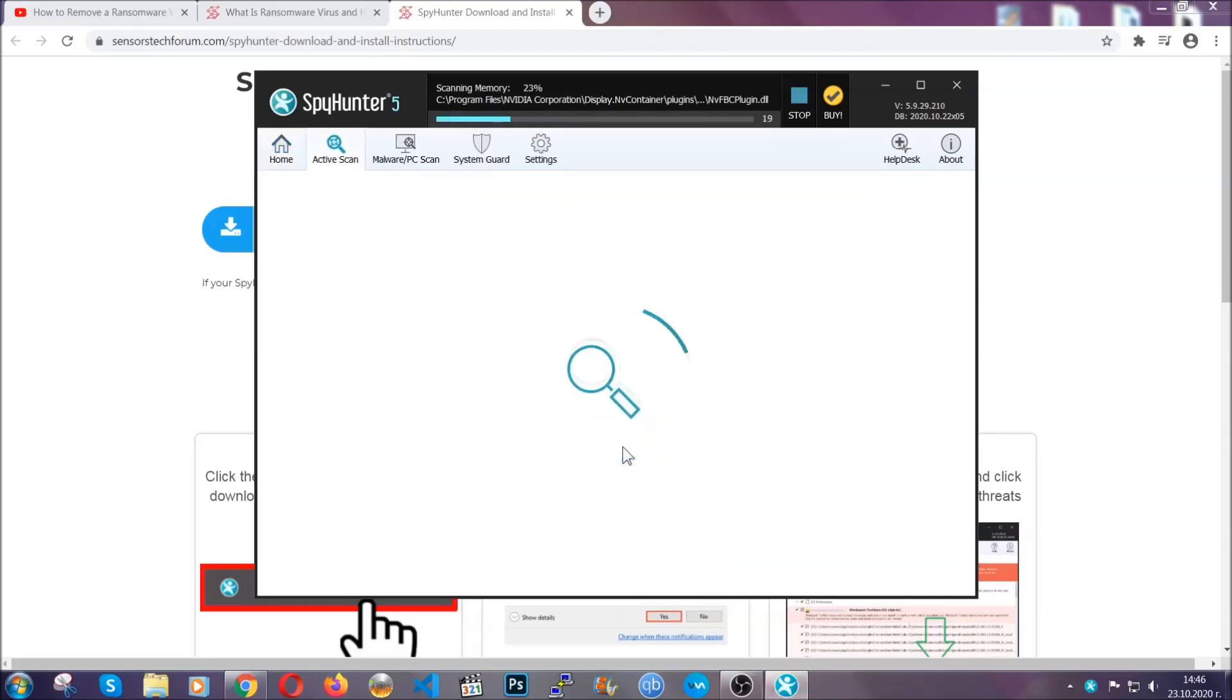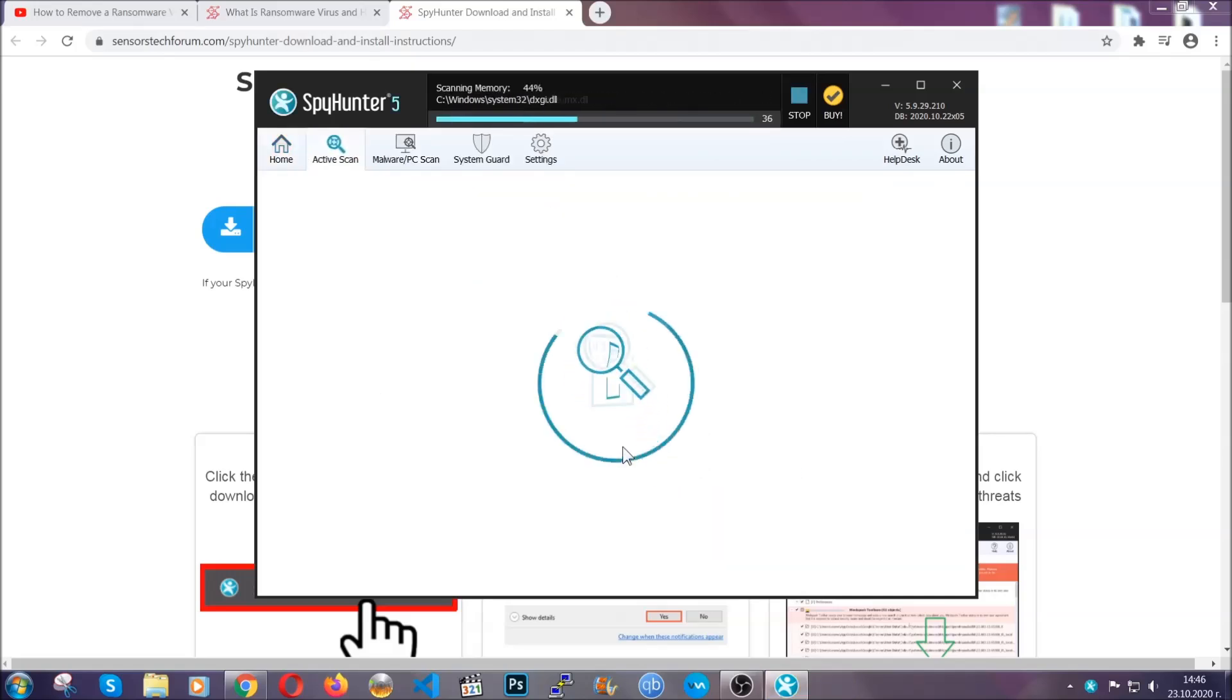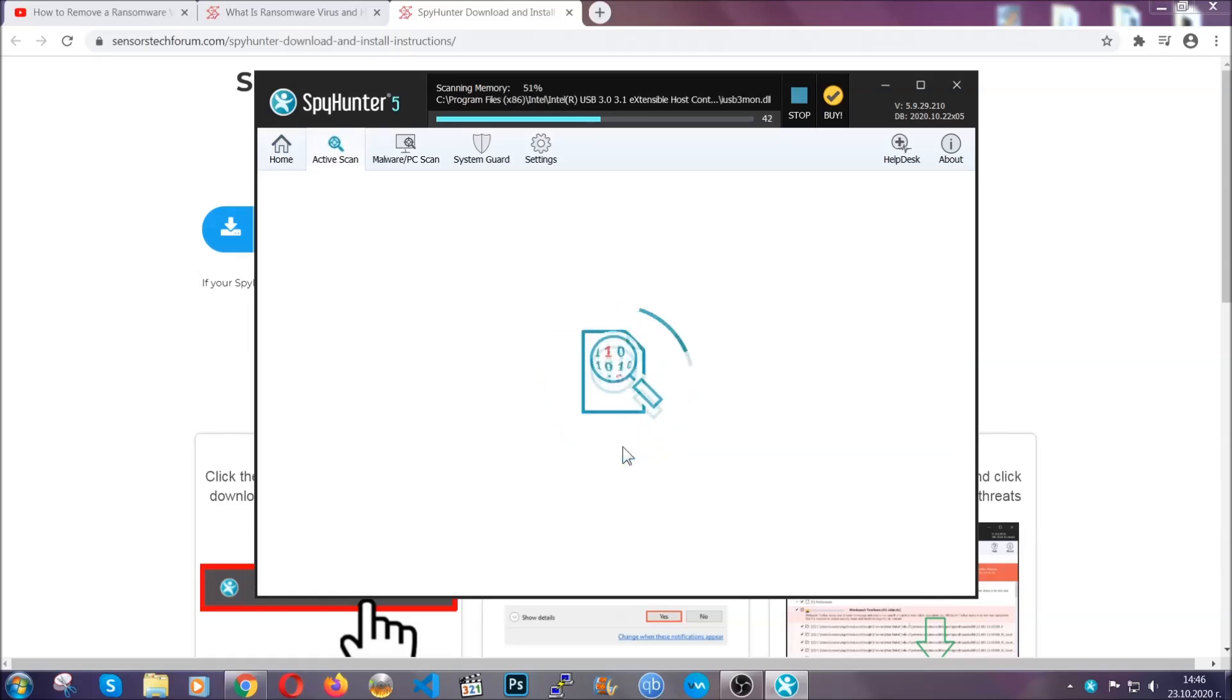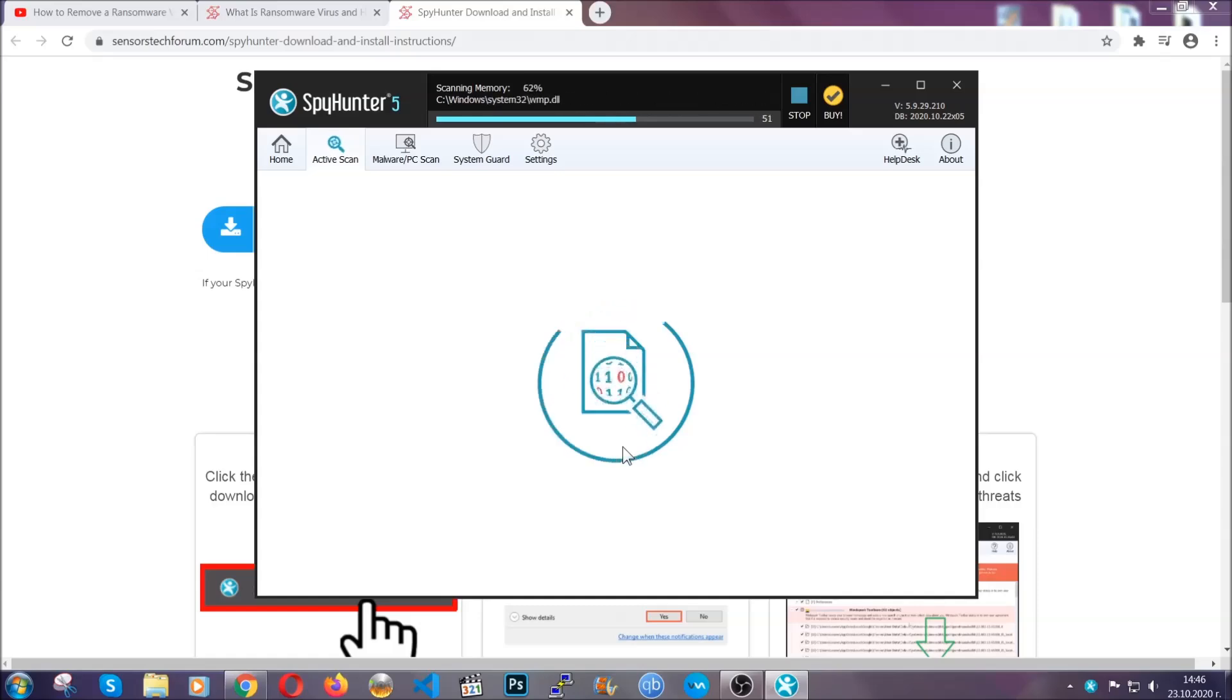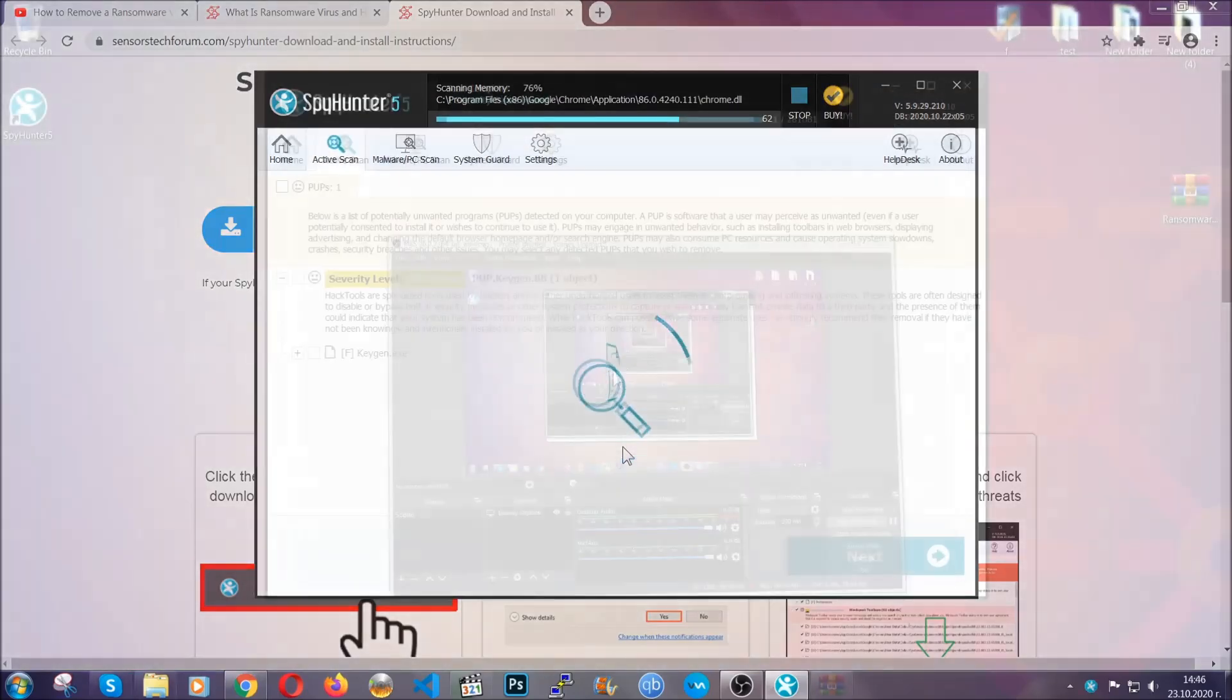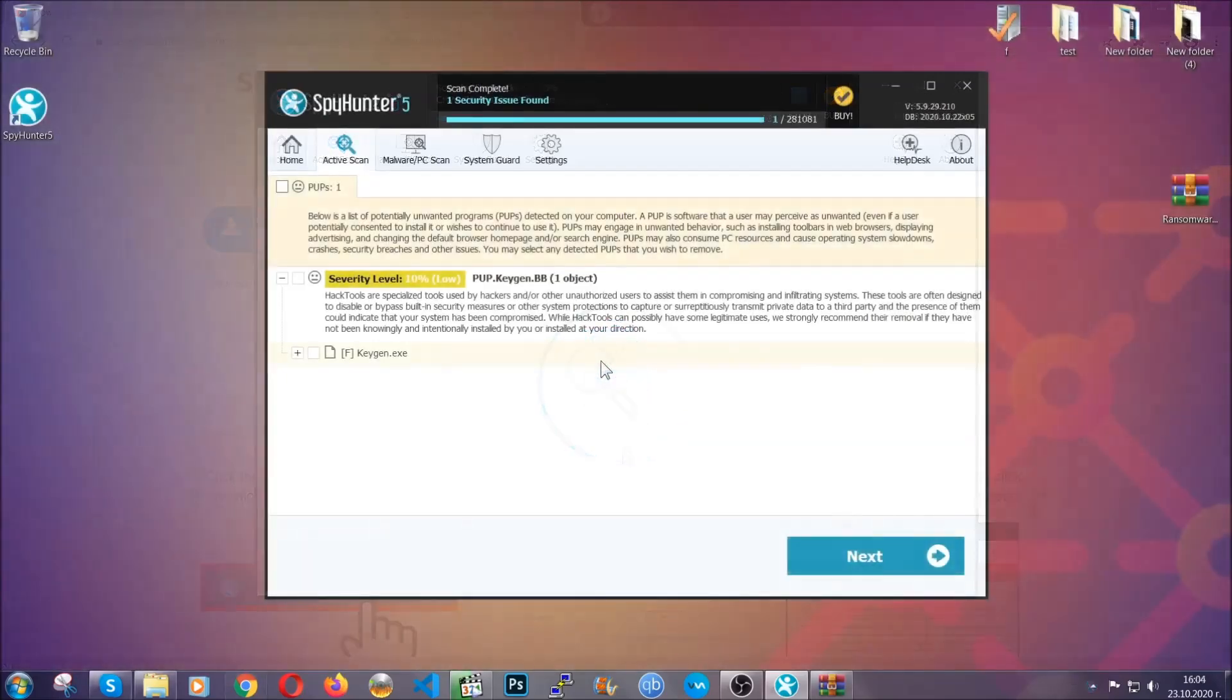Now this software doesn't just scan for the virus file. It's going to detect any objects that may be potentially unwanted, any adware, any cookies that may be tracking your information, and so on. The scan should take a bit of time, and when it's done, simply you have to select all the objects that are viruses and click on the next or fix now button, and the software will take care of them. Easy as that, guys.